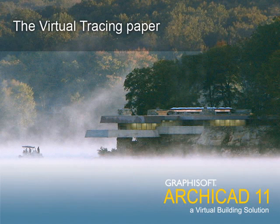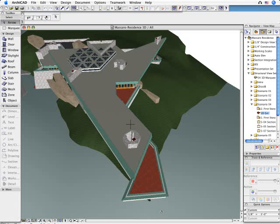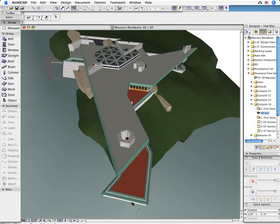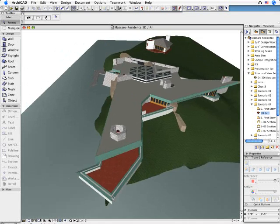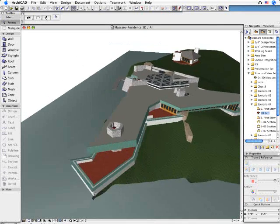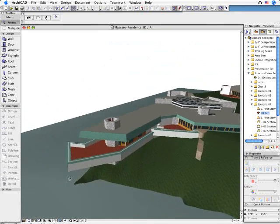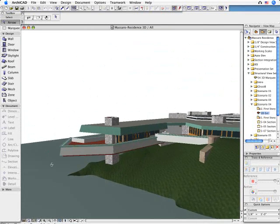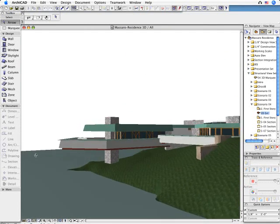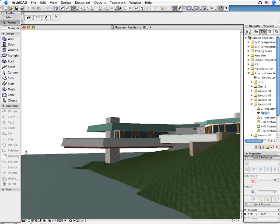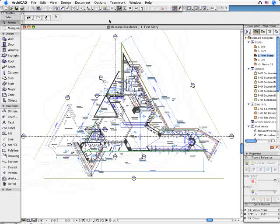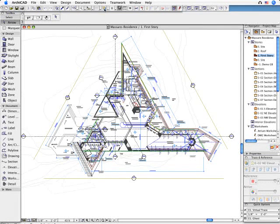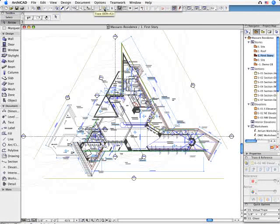The Virtual Tracing Paper. With ARCHICAD 11, the process of matching up 2D drawings with a virtual building has been significantly improved. This was done to aid those architects who still prefer 2D tools.